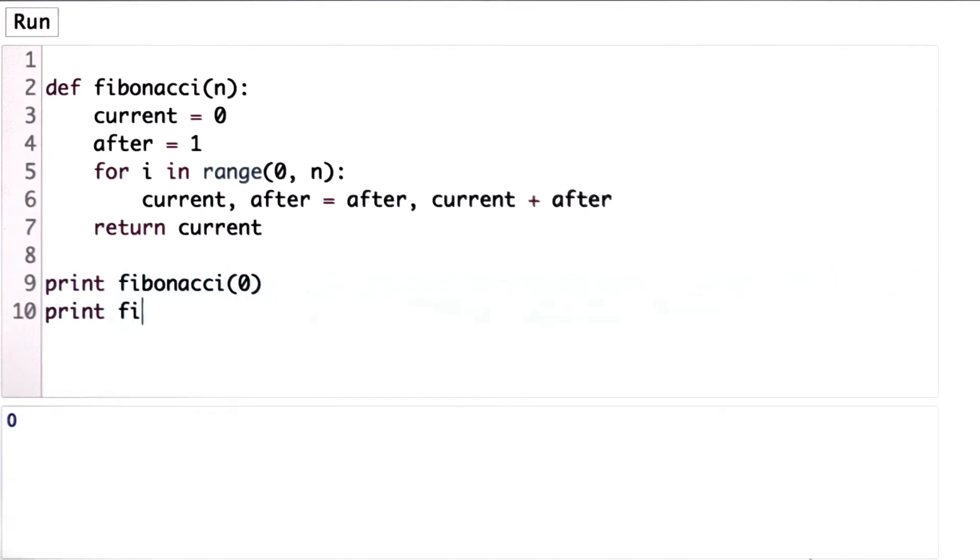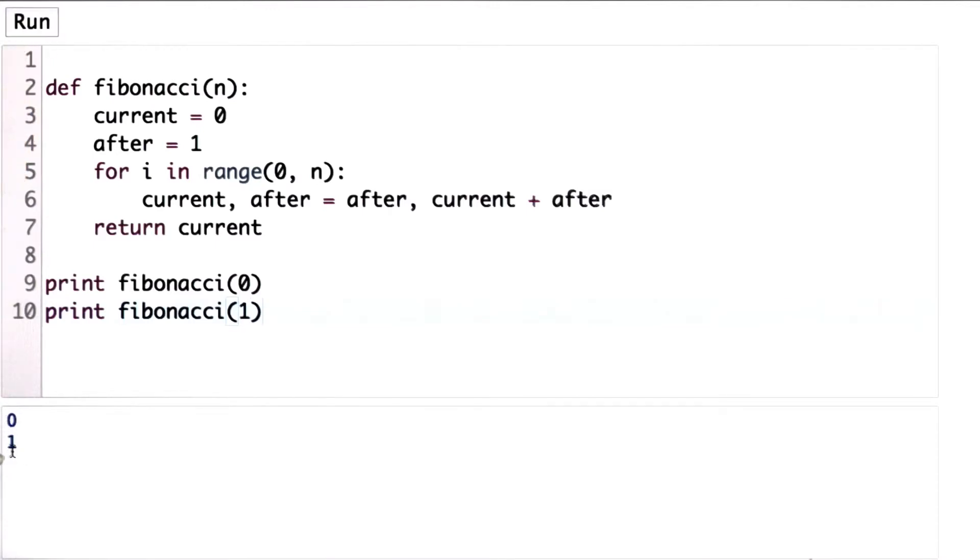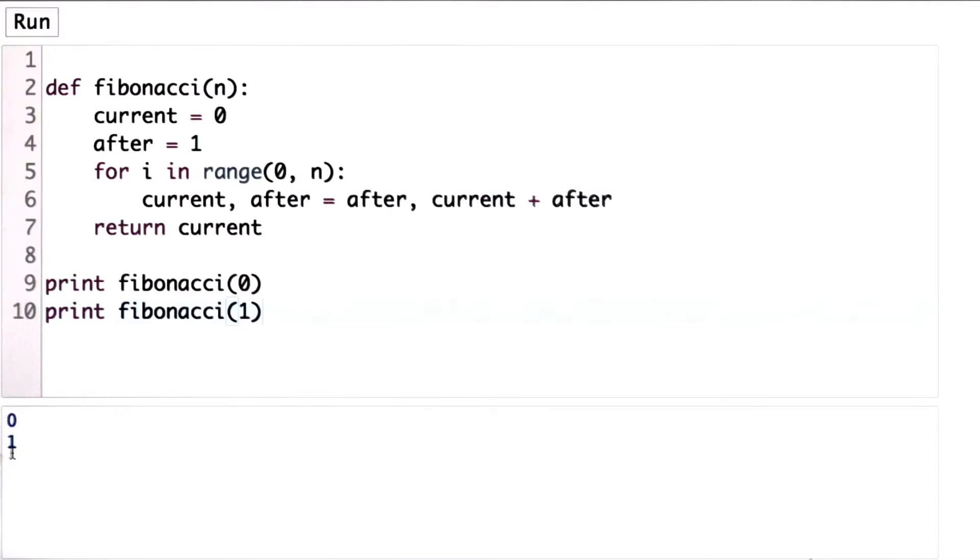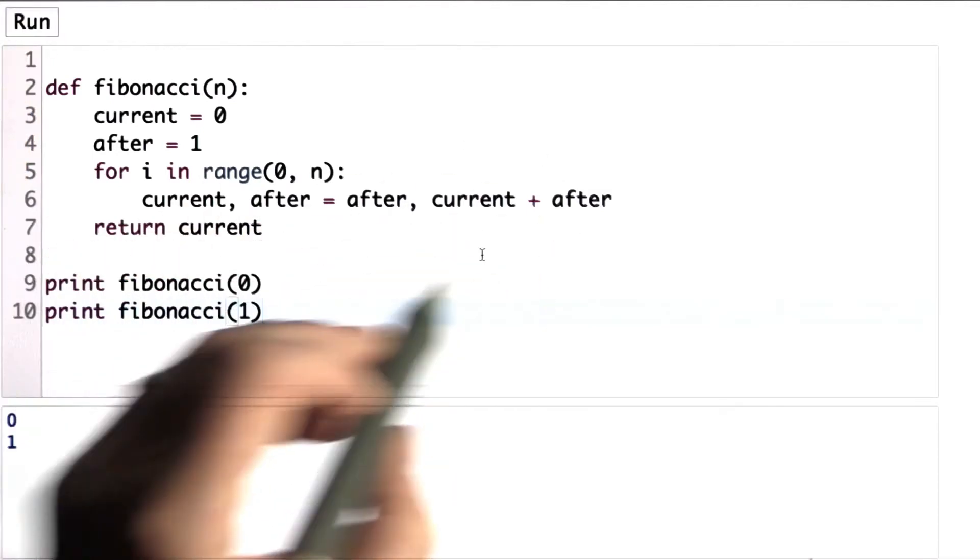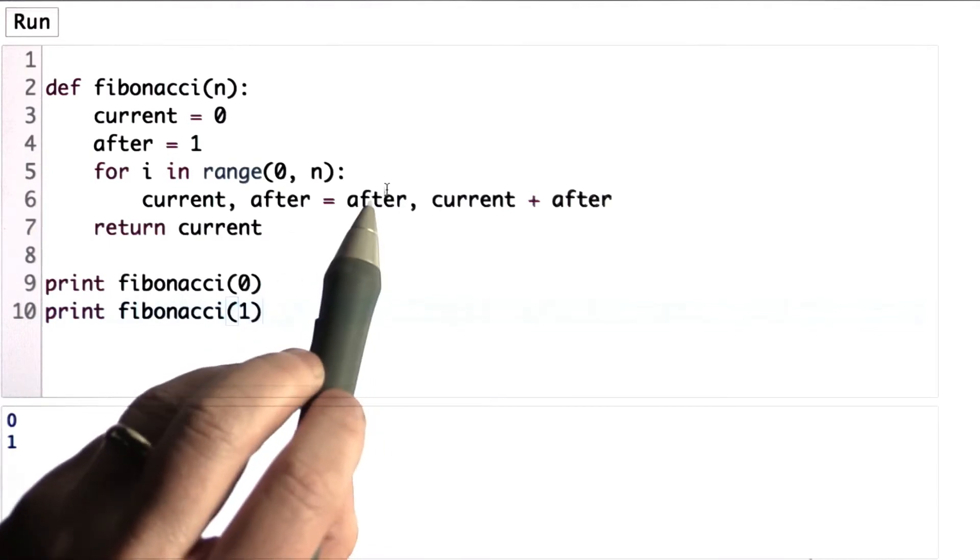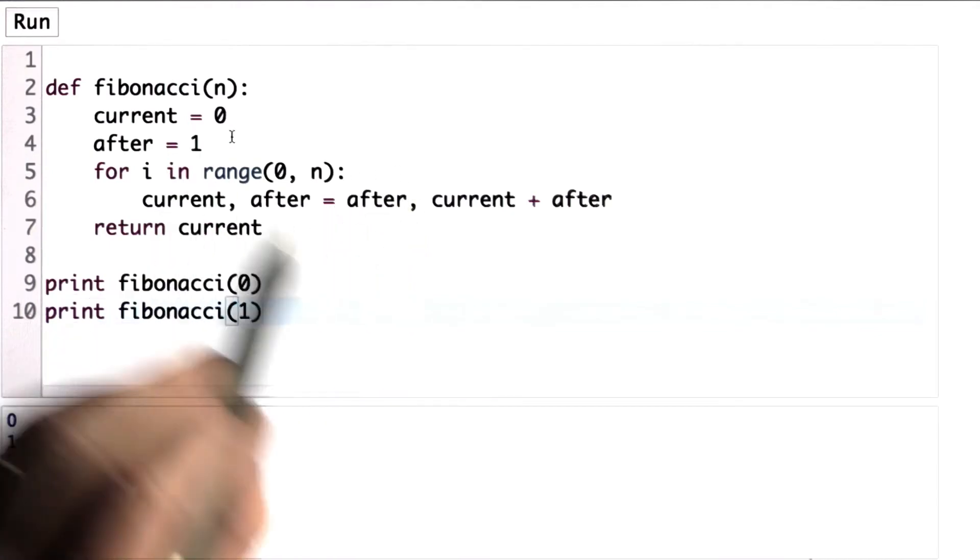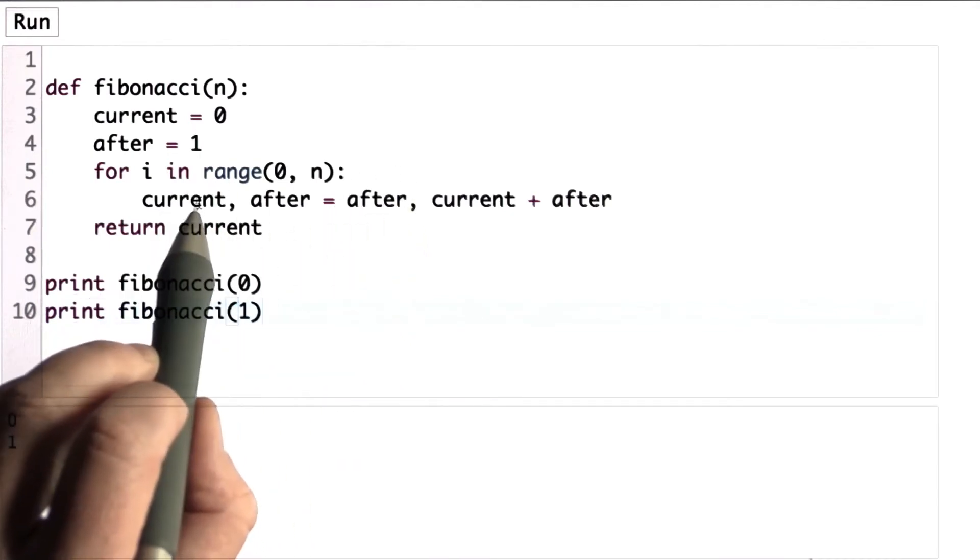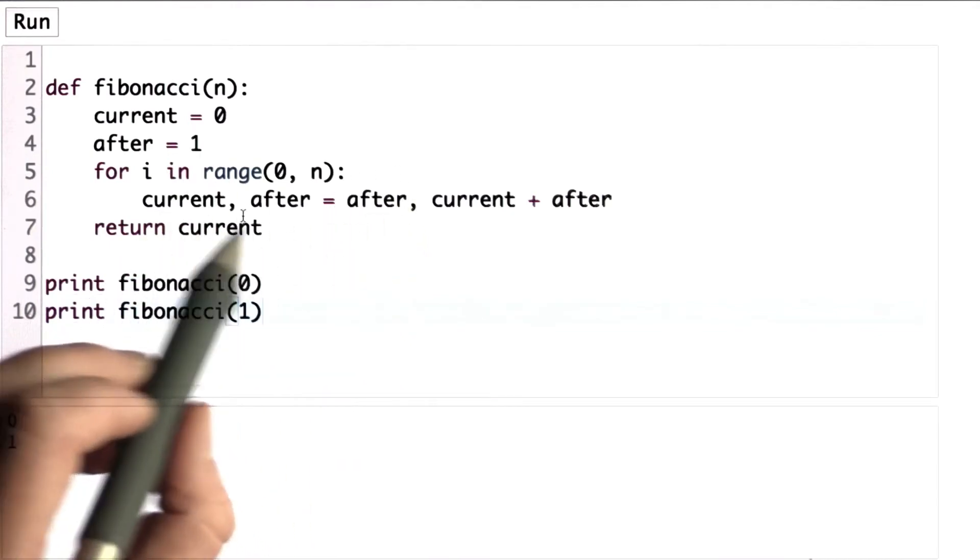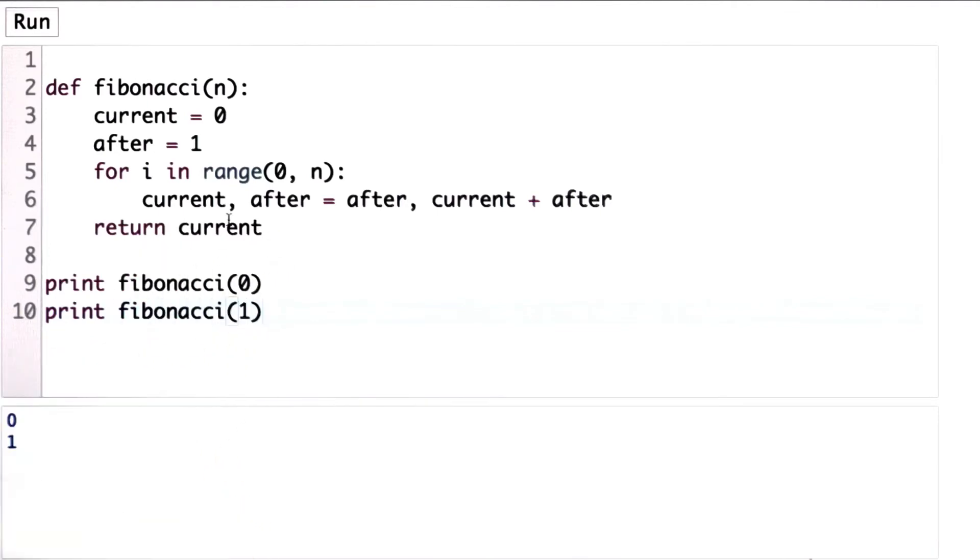Let's check Fibonacci 1. And we run this. We get the value 1, which is also what we expect. And we got that because we went through the loop once, assigning the value of after, which started as 1, to current. And that's what we return as the value of current.